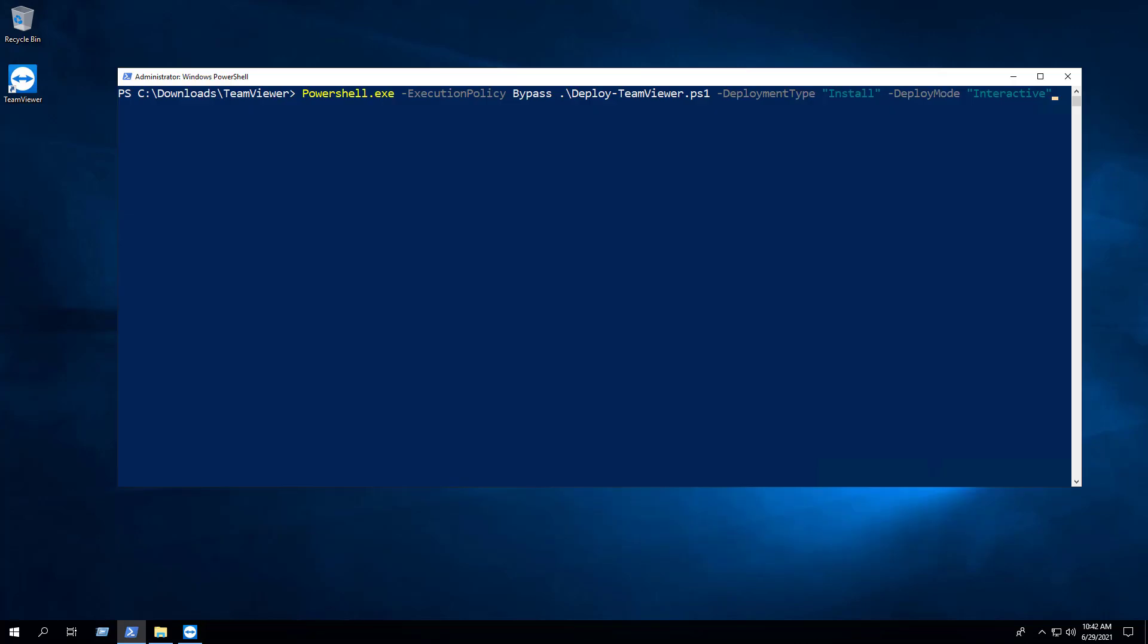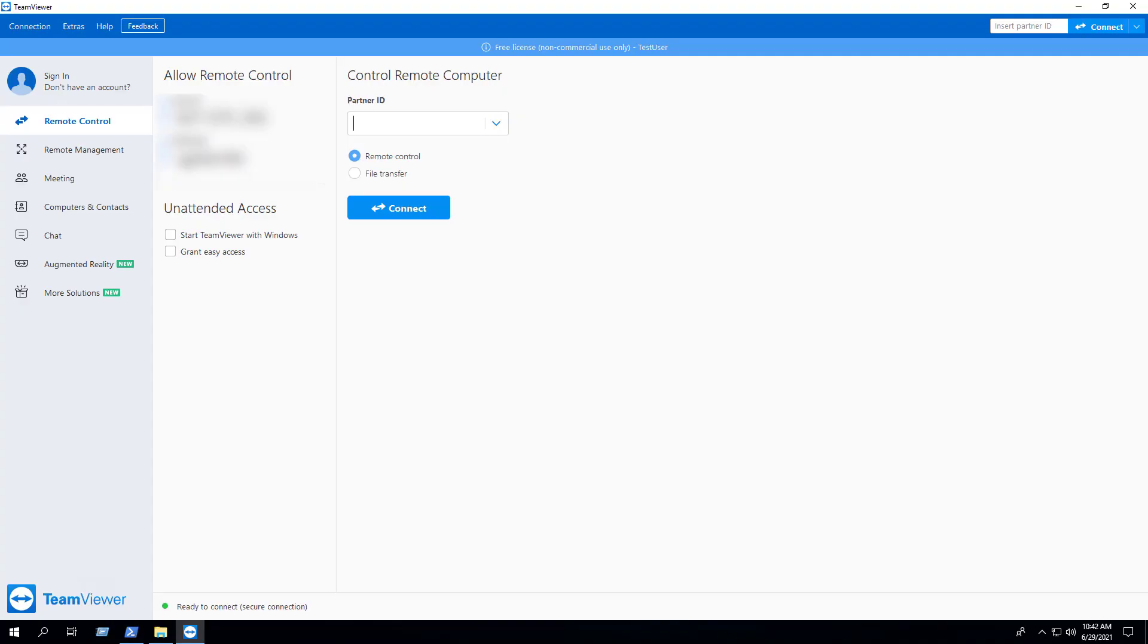In this next example, we will use the interactive Deploy mode that will show dialogs including progress and balloon tip notifications. It will also prompt the user to close TeamViewer if the application happens to be open. I went ahead and installed TeamViewer and opened the application to demonstrate the prompt the end user will see to close TeamViewer when the application is open.